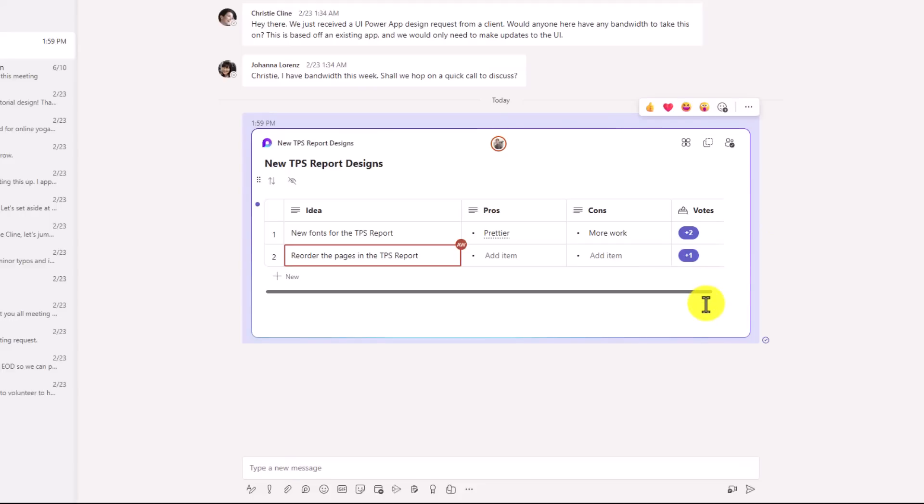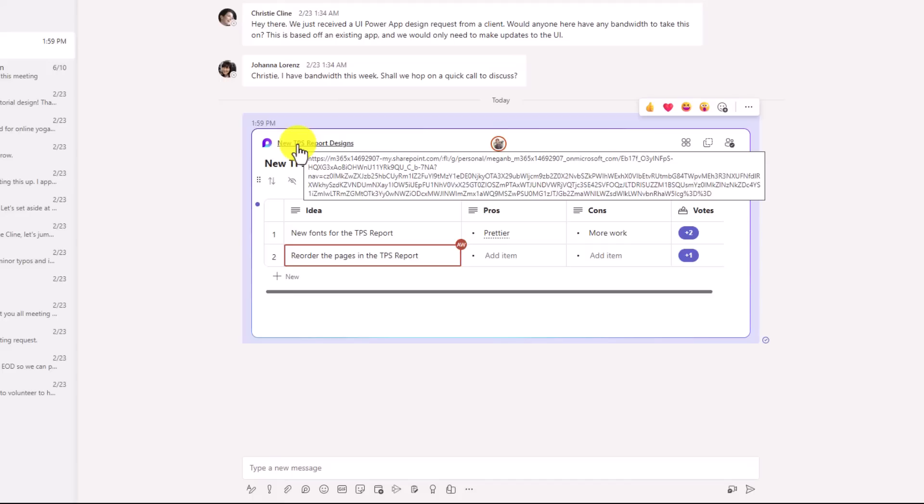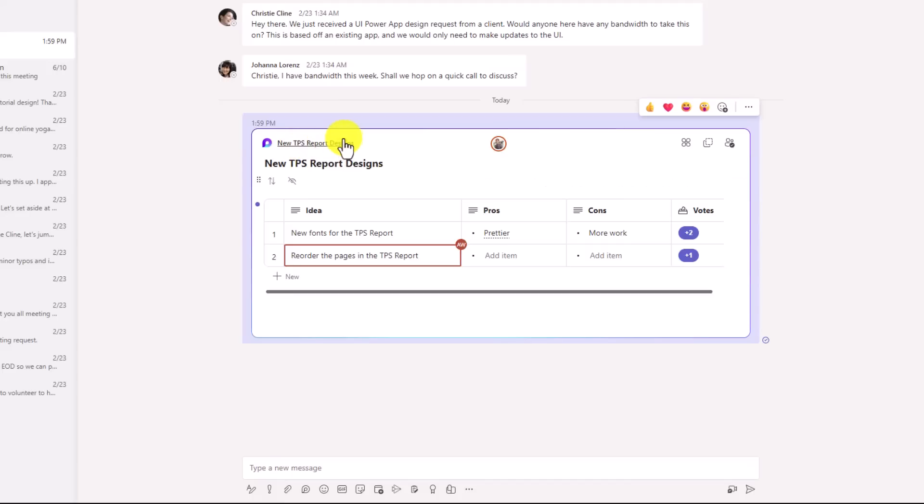Loop components are currently only supported in chat inside of teams, but you can take these loop components and paste them in many other places, including whiteboard, word online, outlook, and there are more places coming in the future. You can control all the sharing options and copying these components right here. And if you want to link out to the actual loop component page, you just click this link here.